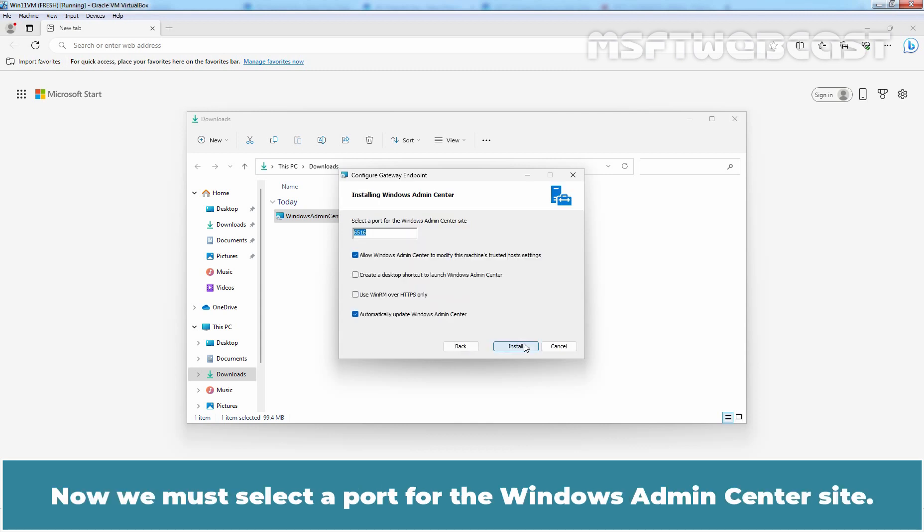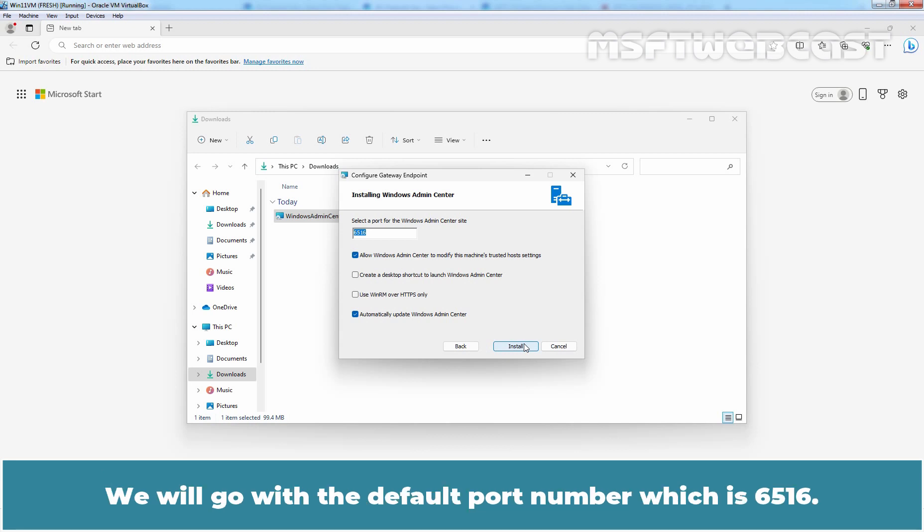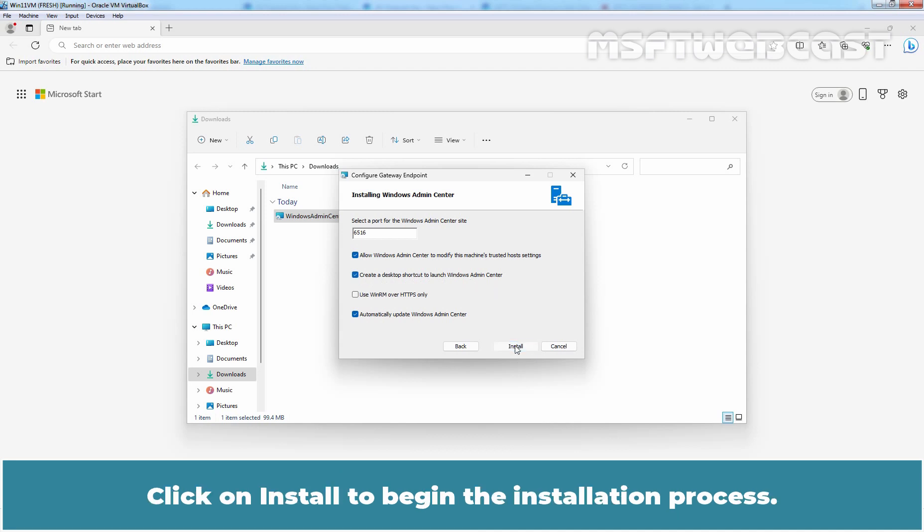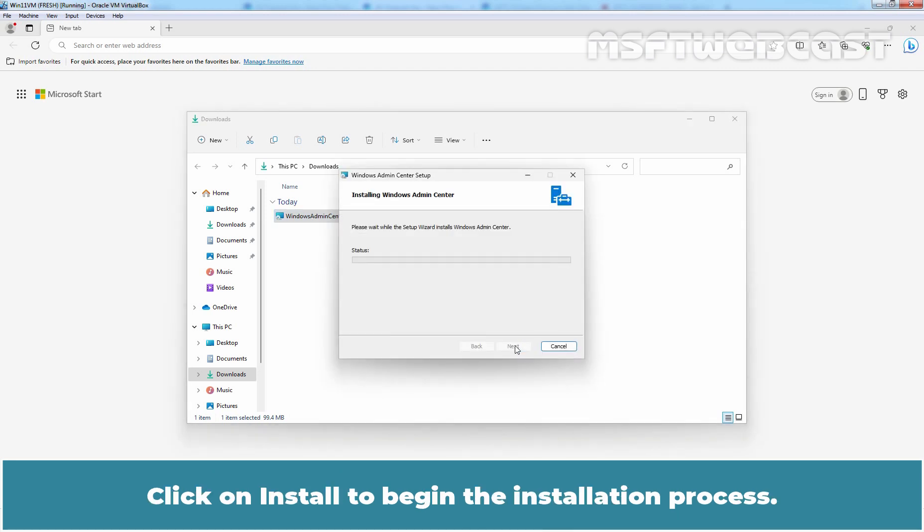Now we must select a port for the Windows Admin Center site. By default, the Windows Admin Center uses port number 6516. However, we can enter a different port number if required. We will go with the default port number which is 6516. Let me select this checkbox to create a desktop shortcut to launch Windows Admin Center. Click on Install to begin the installation process.